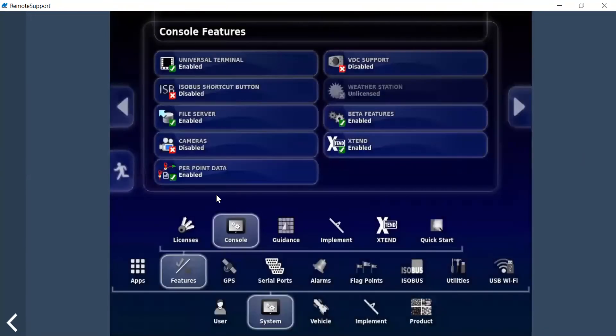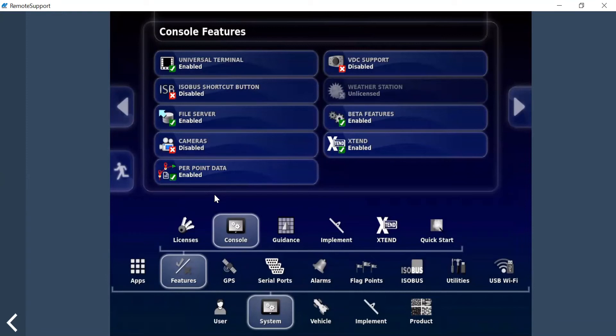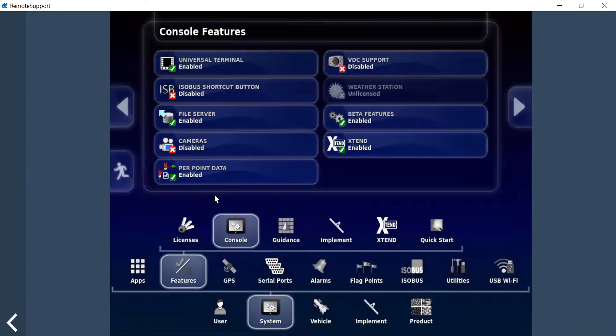This is going to record more detailed information on what is going where in all your as-applied maps. When that happens it records a lot more information, so it's very important to ensure that at the end of the year, once you get all your information off your monitors, that you delete previous jobs.